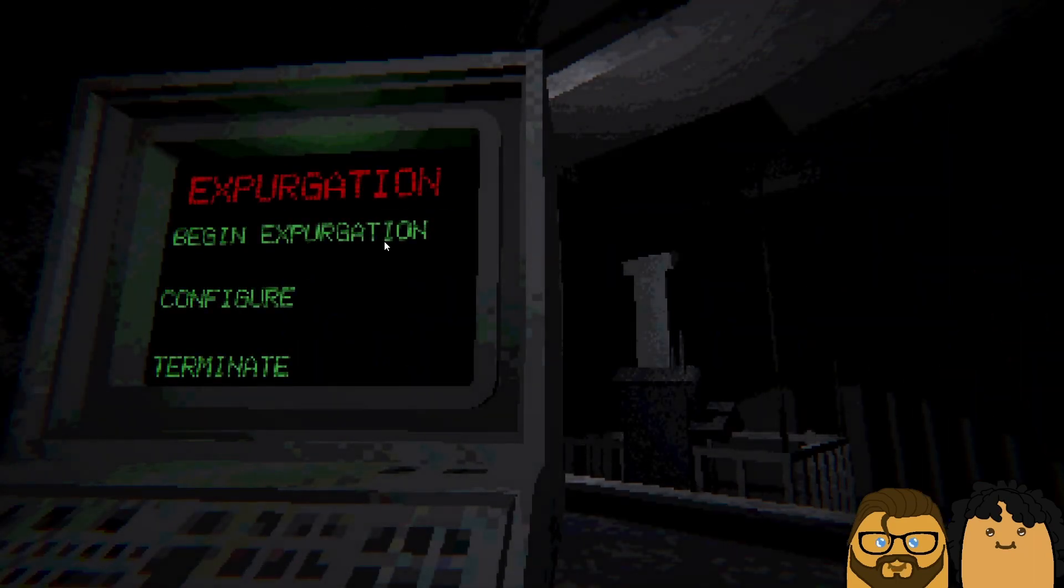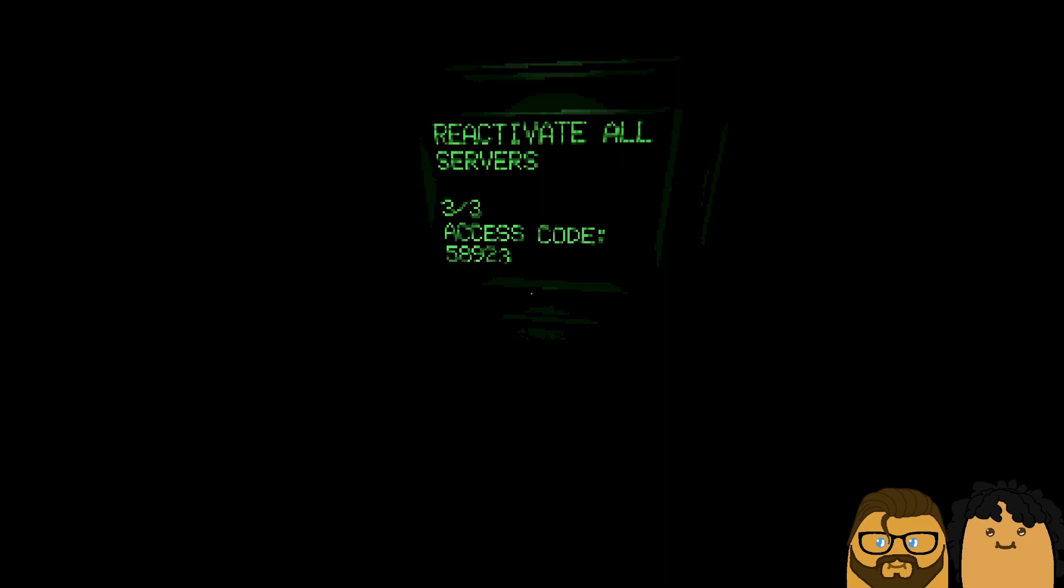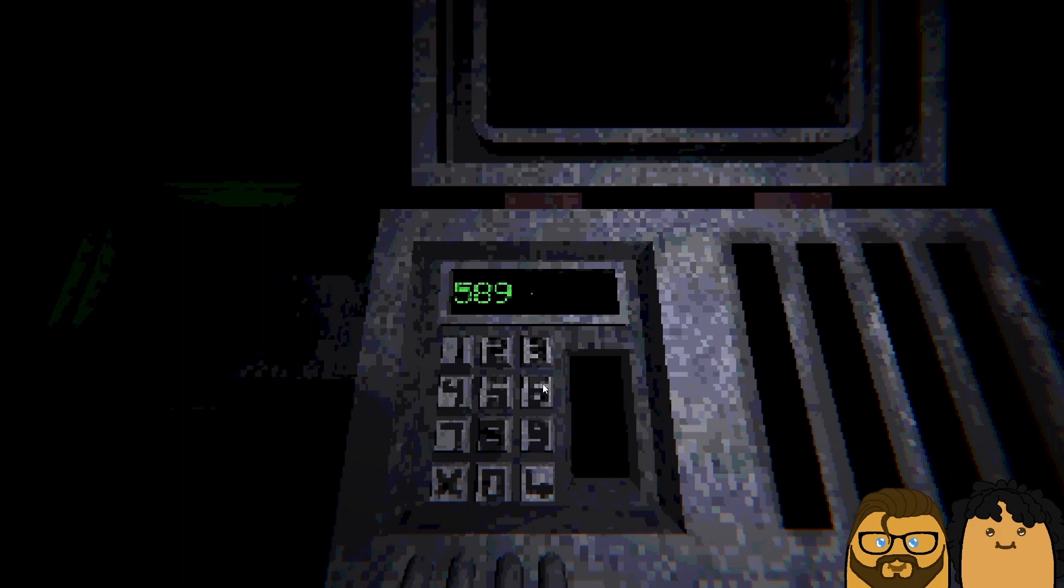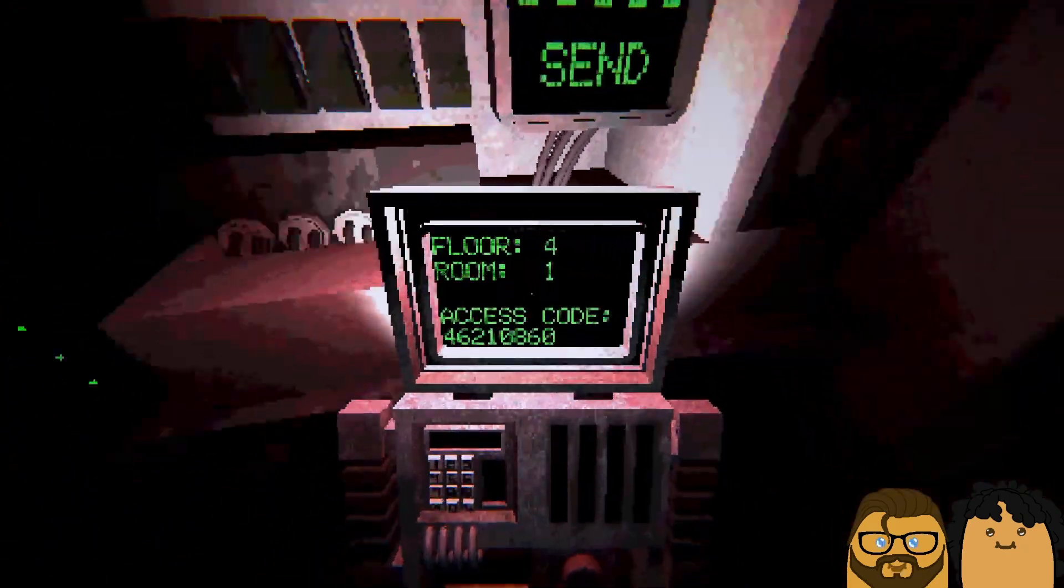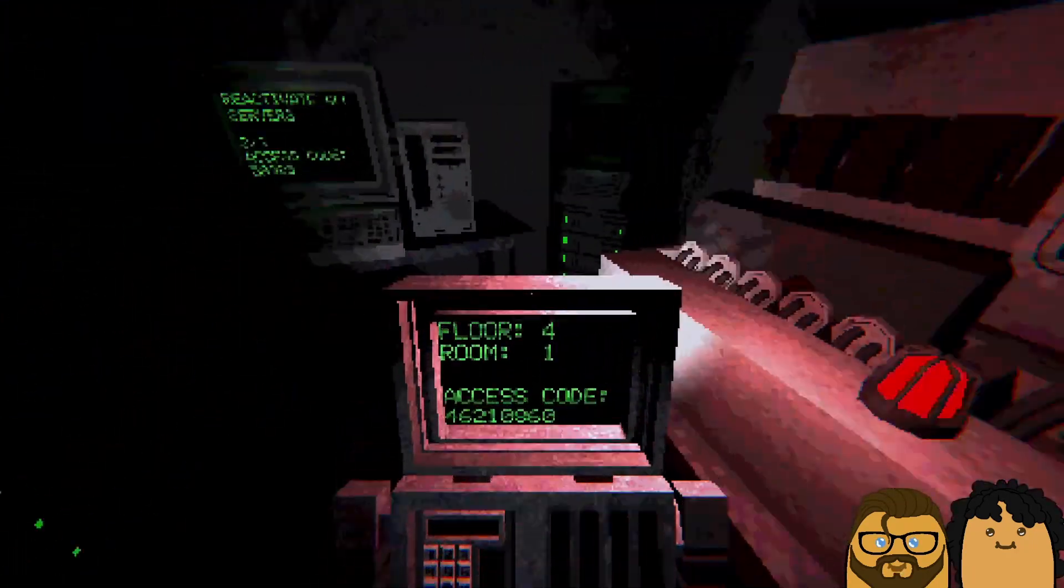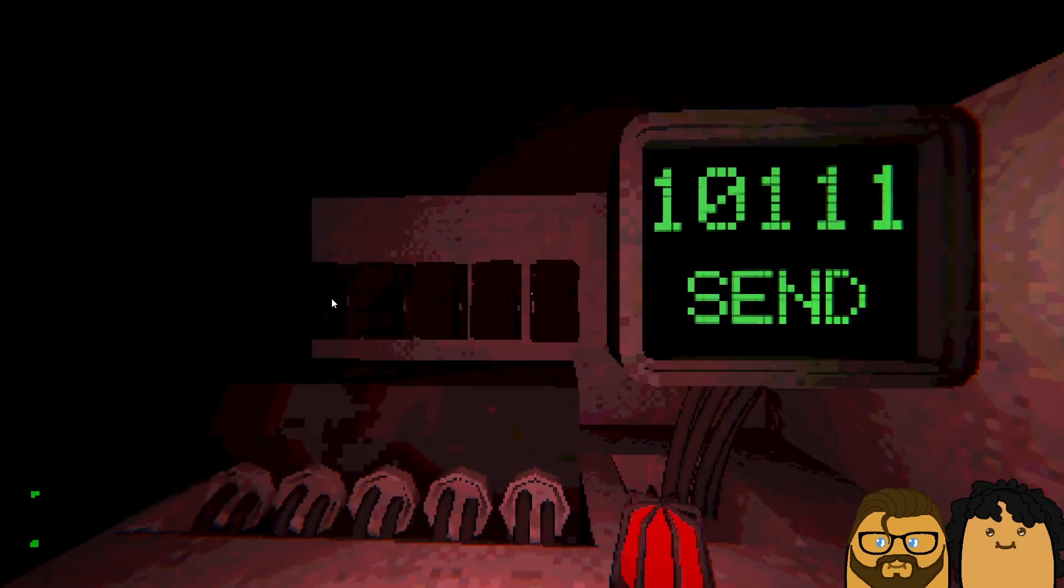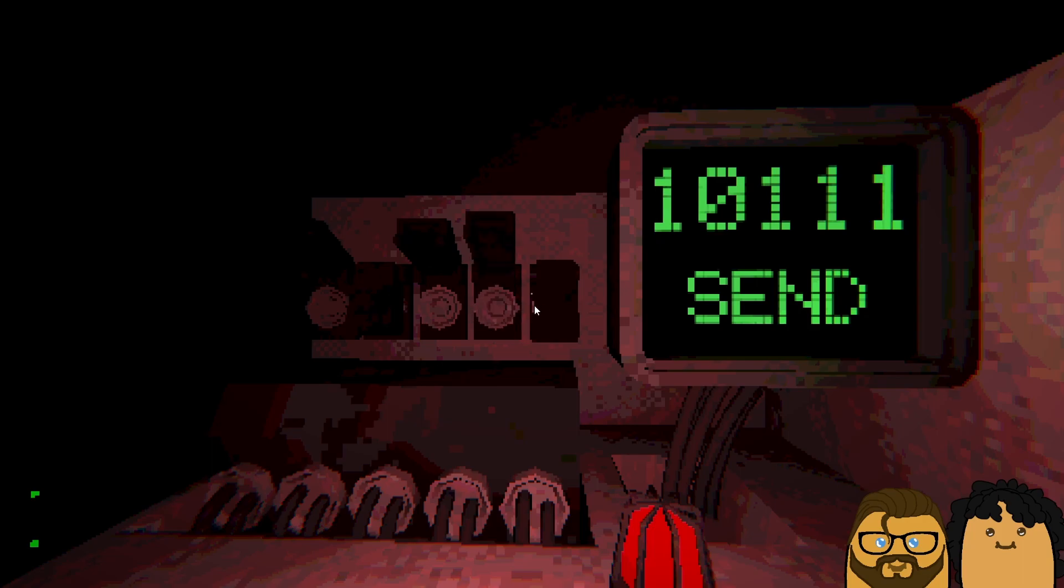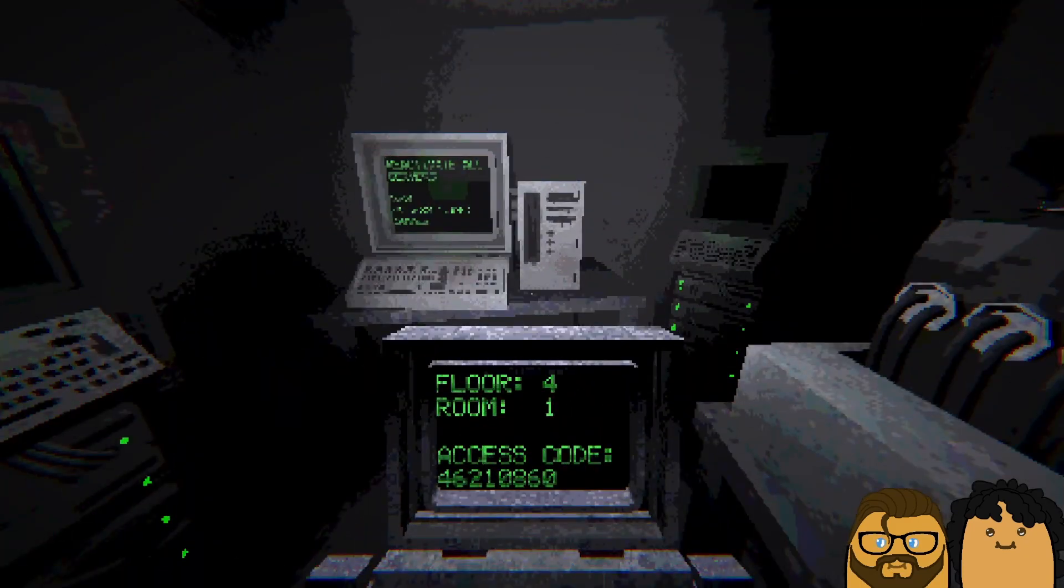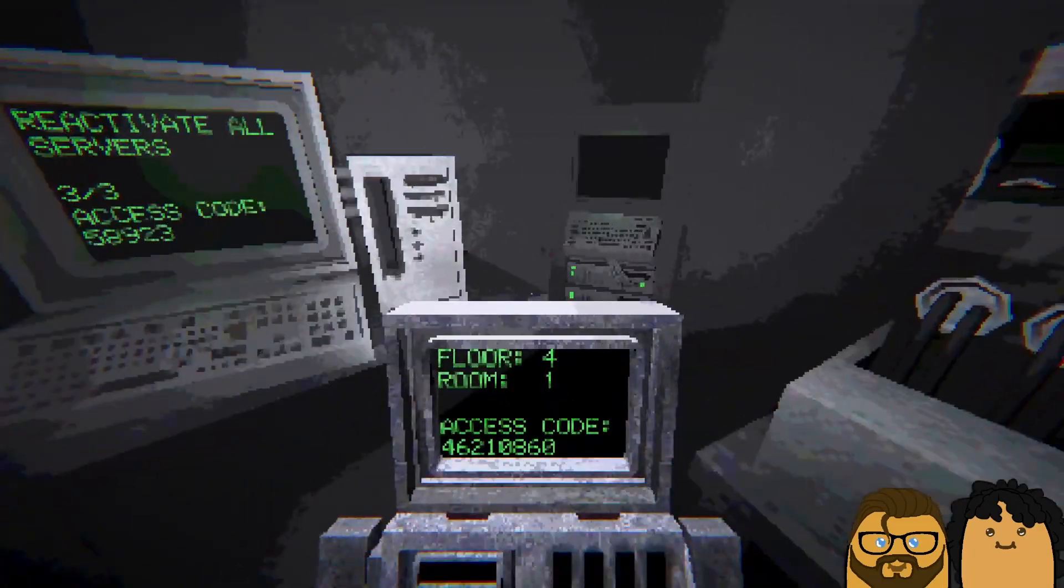Oh, it went up. Five eight nine two three. Five eight nine two three. Oh, we got power. One zero one one. Send. Hey, you got the power. I'm a genius.